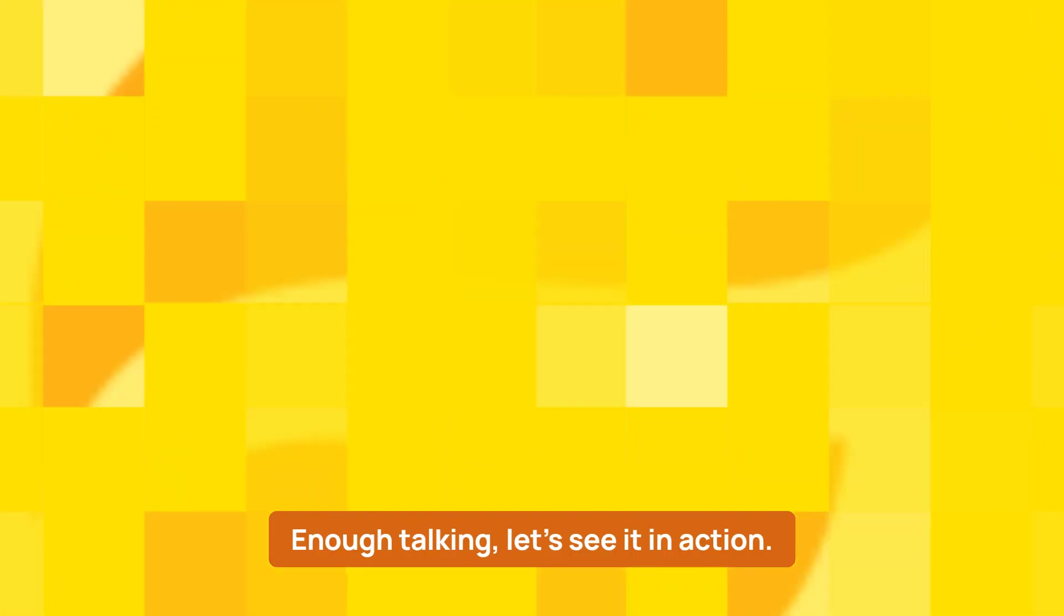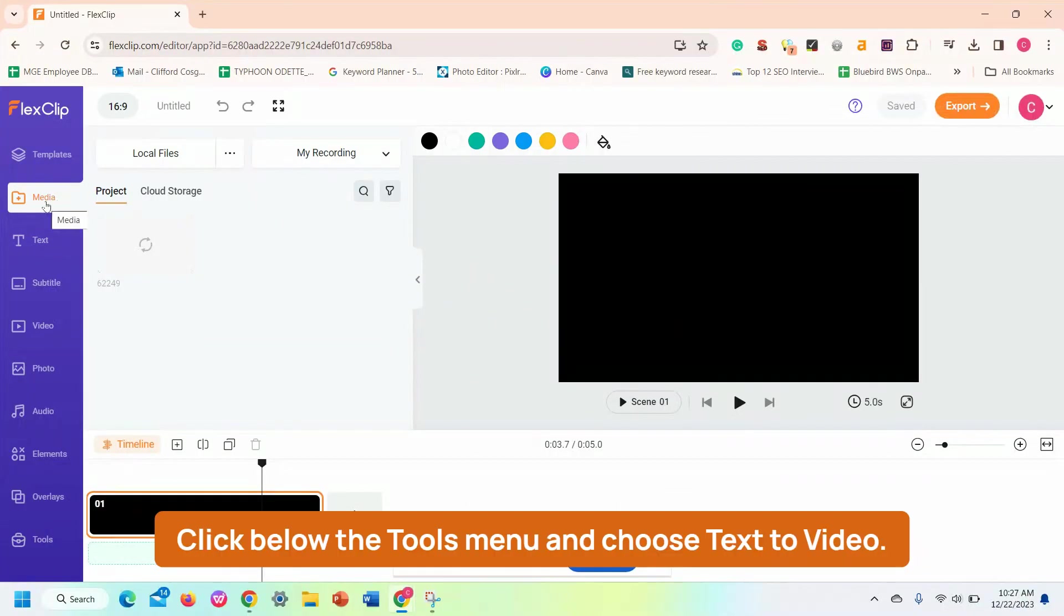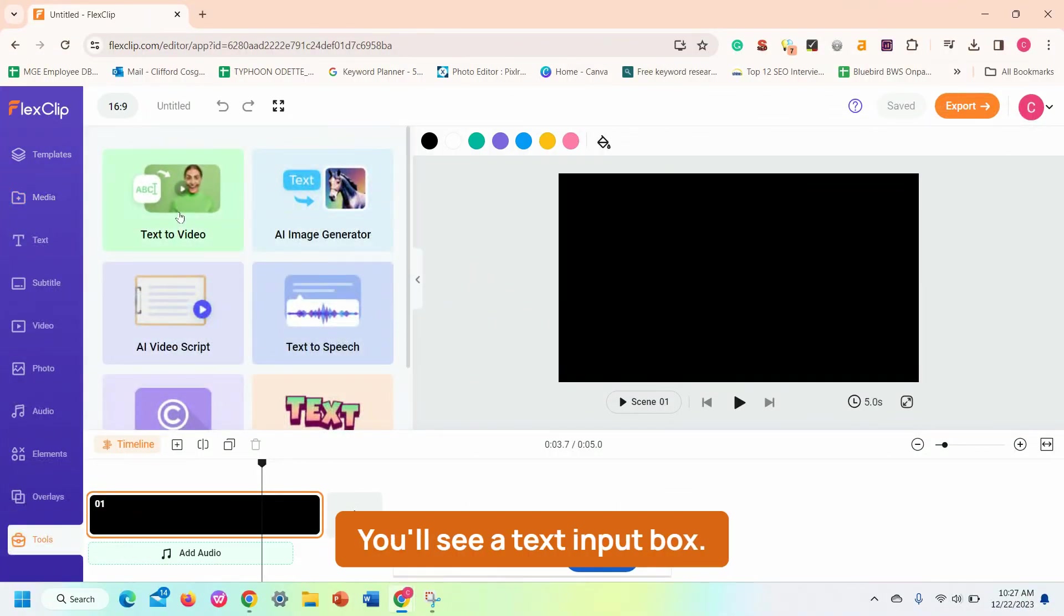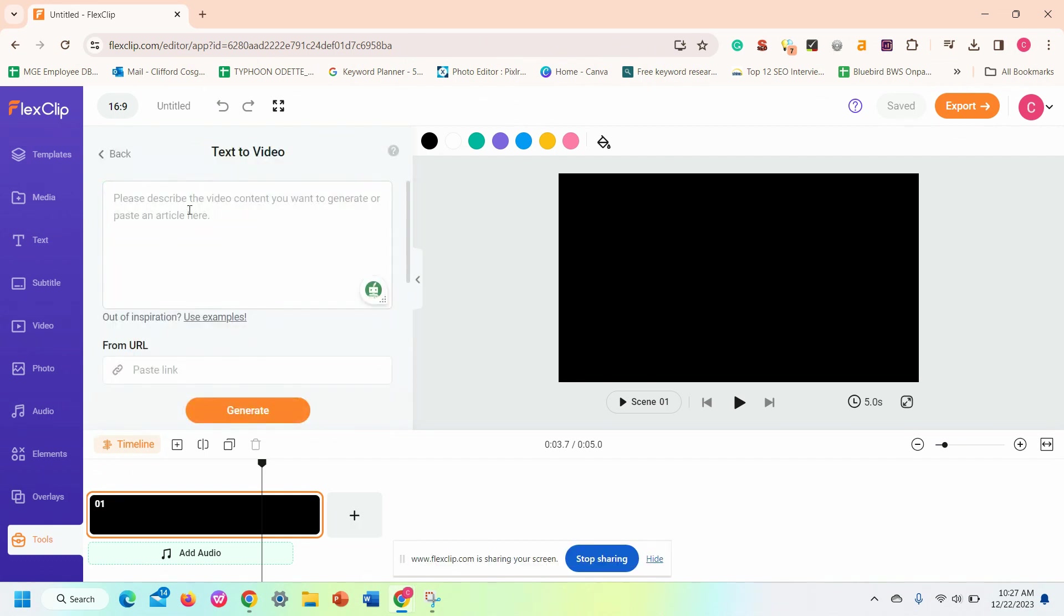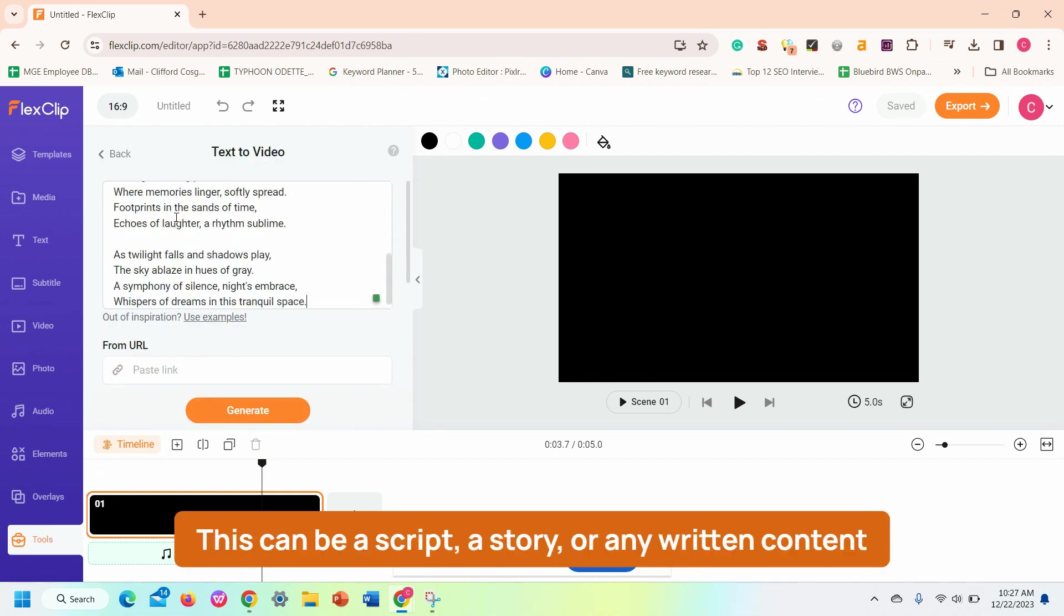Enough talking, let's see it in action. Click below the Tools menu and choose text-to-video. You'll see a text input box.